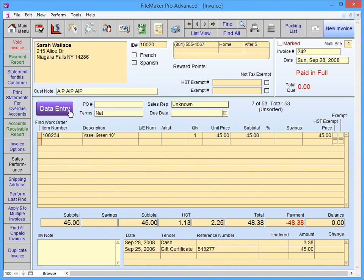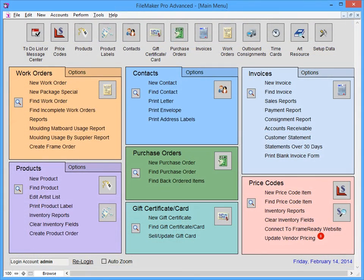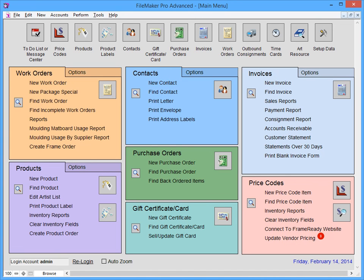When you're not using the program, simply return to the main menu. This will leave you with quick access to all of the main menu shortcuts, but at the same time does not display any confidential customer data or sensitive pricing information.